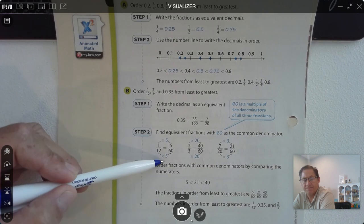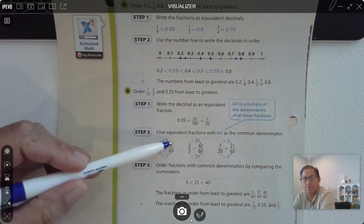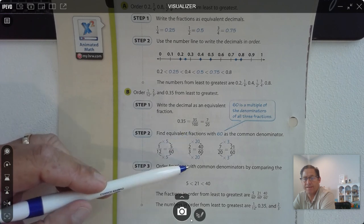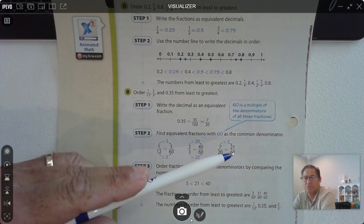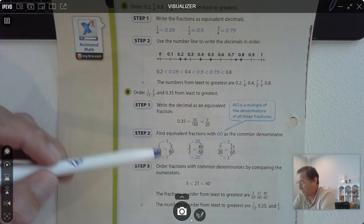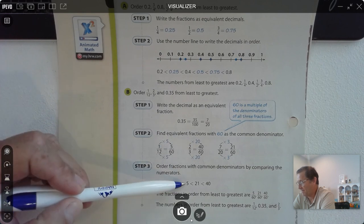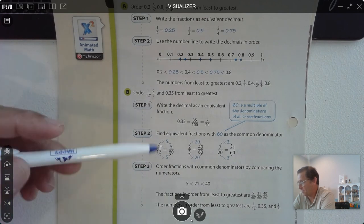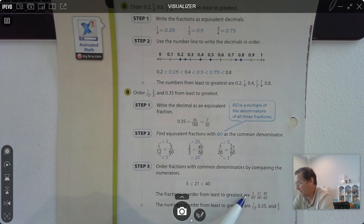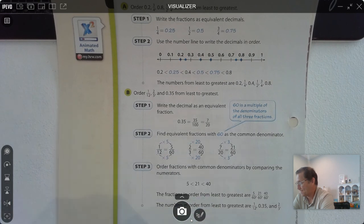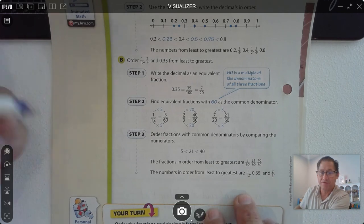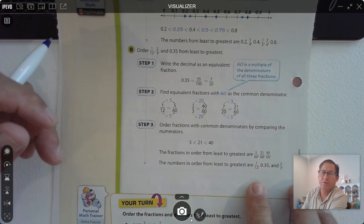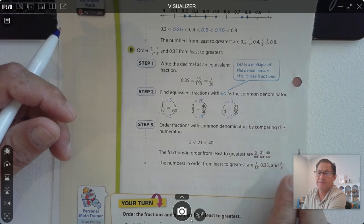We'd multiply 1 twelfth by 5 to get 5 sixtieths. 2 thirds we multiply by 20 to get 40 sixtieths. And 7 twentieths we'd multiply by 3 to get 21 sixtieths. Then we can just compare the numerators: 5 is less than 21, 21 is less than 40. So the fractions in order are 5 sixtieths, 21 sixtieths, and 40 sixtieths — meaning the order from the original question is 1 twelfth, 35 hundredths, and 2 thirds.